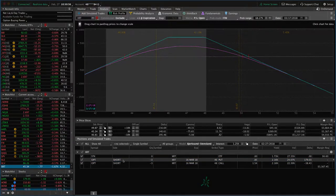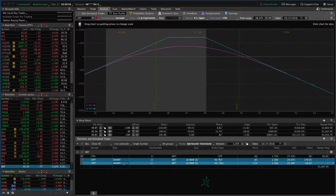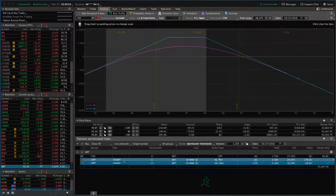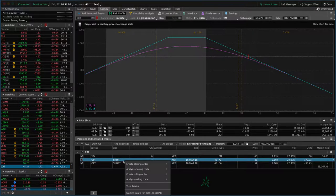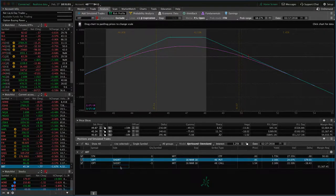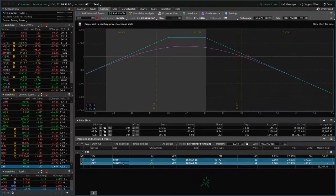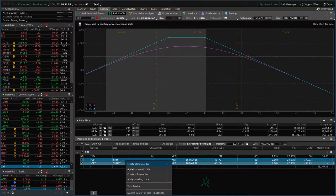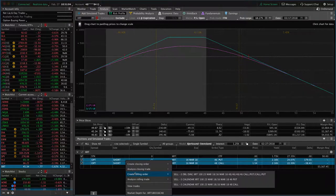Let me show you how to do that. We're simply going to highlight the trade, right-click, create rolling order.